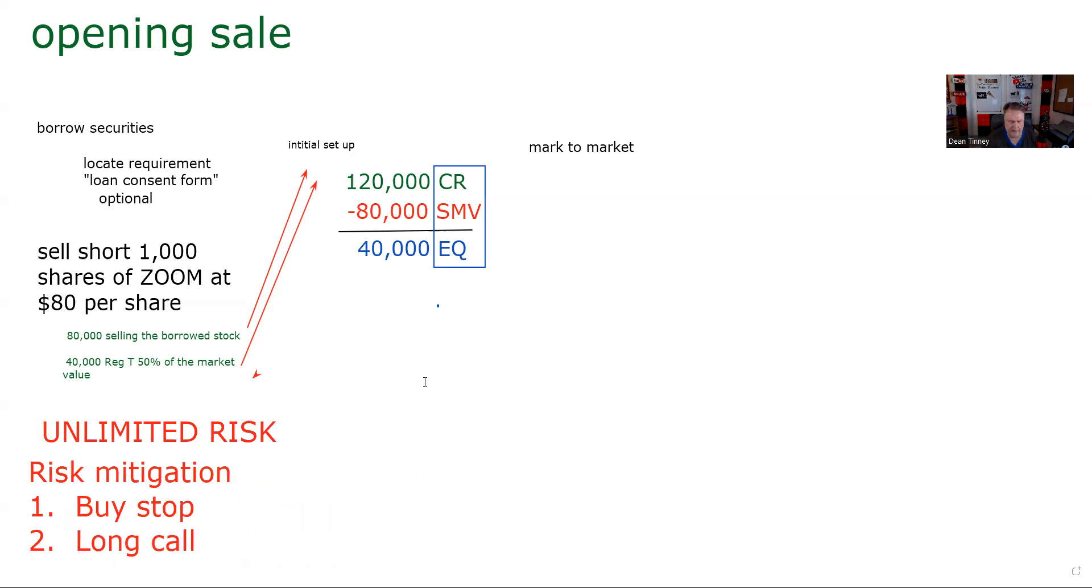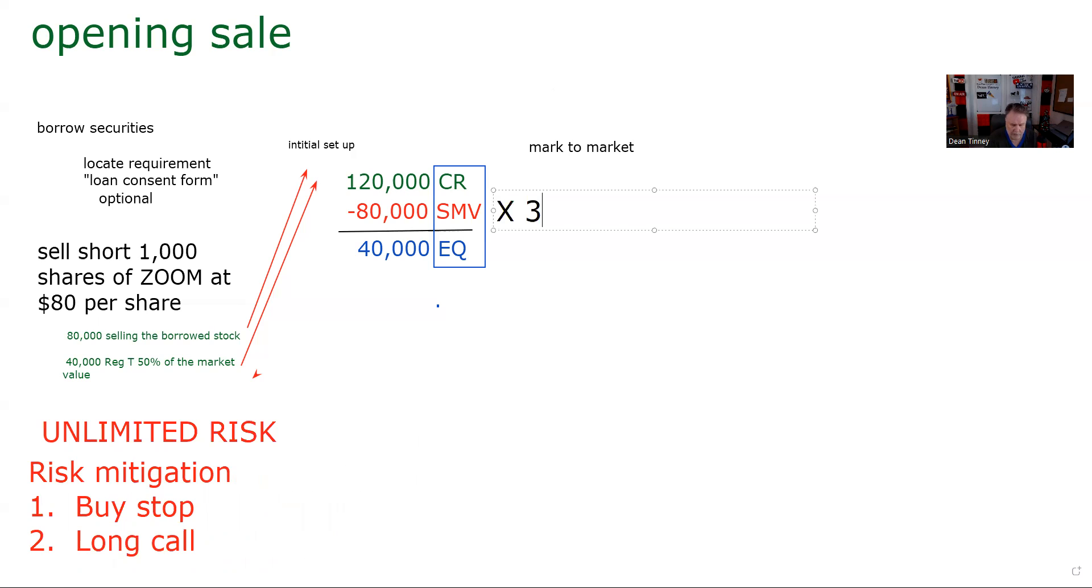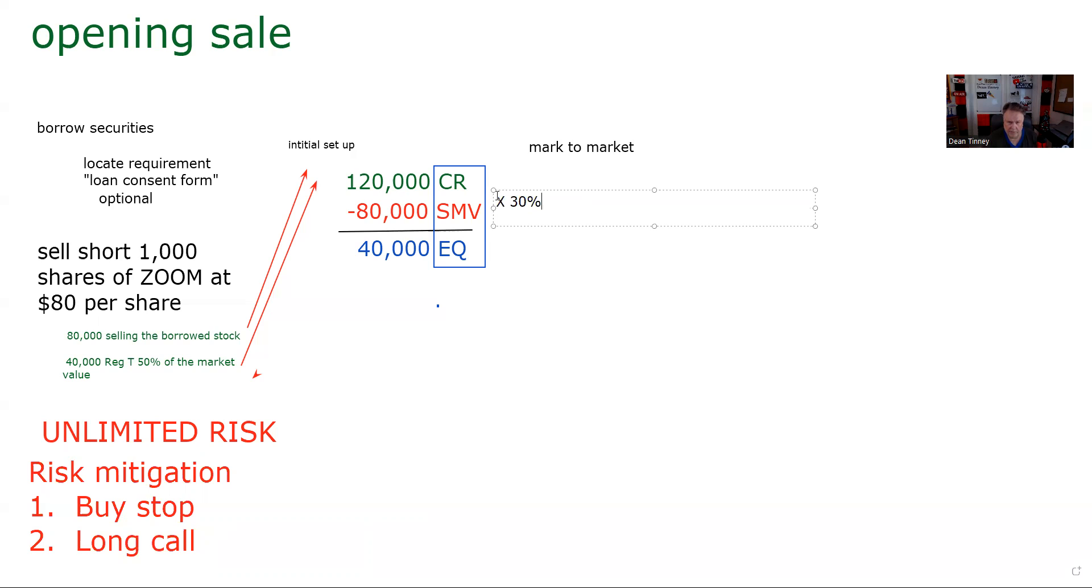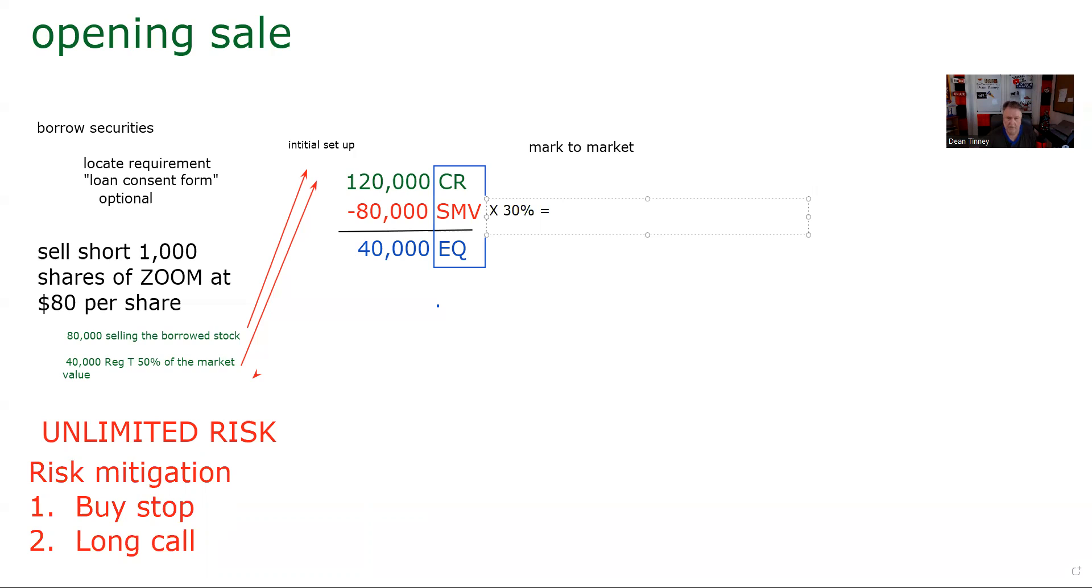Anyway, you say, well, Dean, how far up could it go before I would have a problem? And I say, well, at all times, you've got to have 30% of the market value as maintenance. The house requirement can always be more stringent. It just can't be more lenient. And so that is minimum maintenance. On a short position, 30% of the market value. I'll get out of my calculator here because I'm terrible at arithmetic. And so 30% of that, 80,000, is 24,000 is minimum maintenance. Right now, that's not a problem.